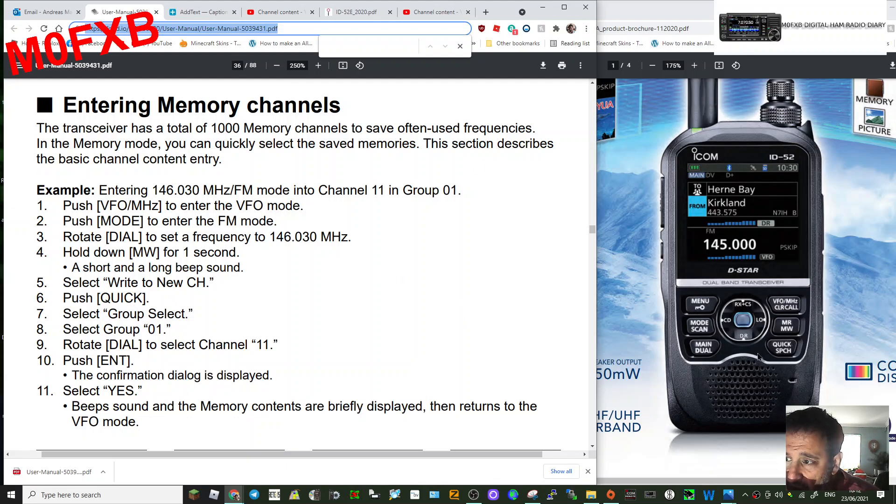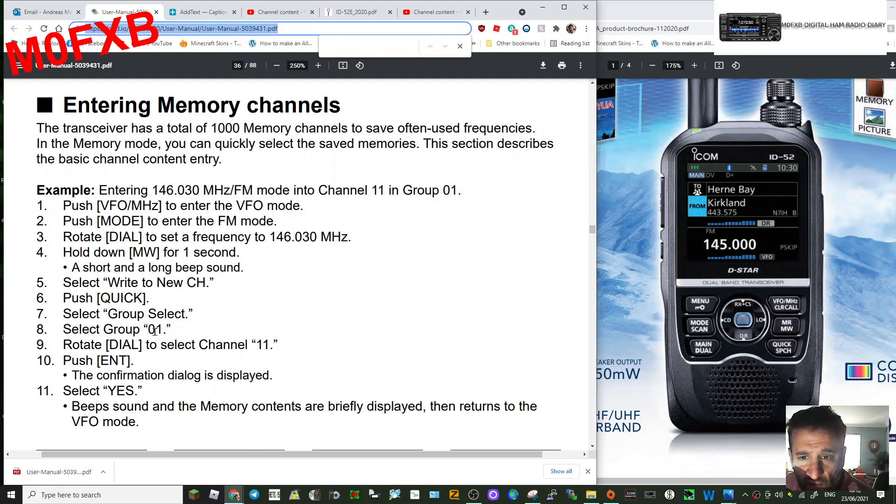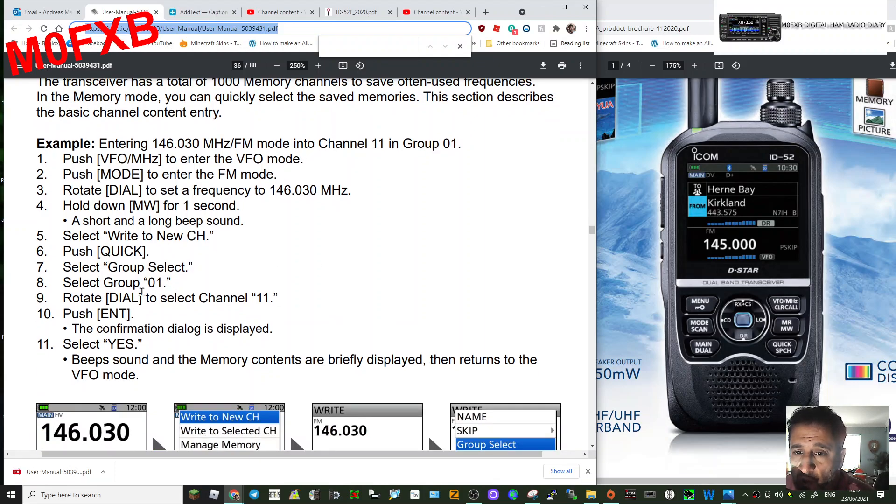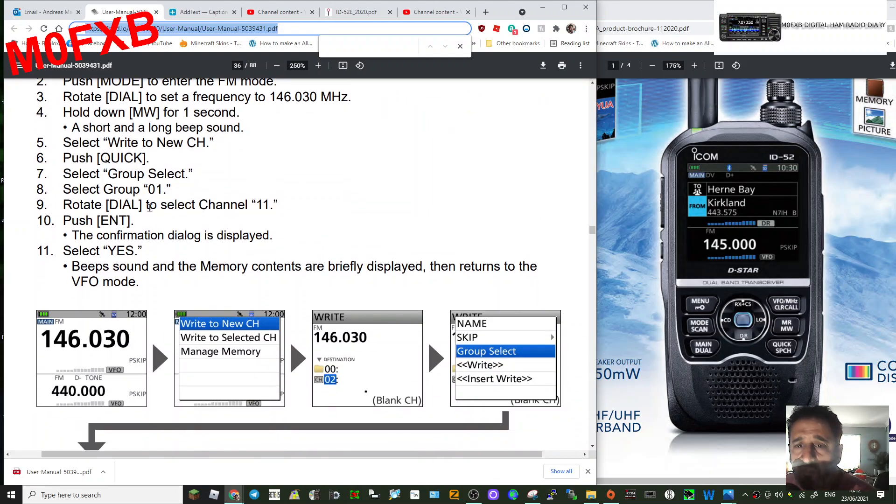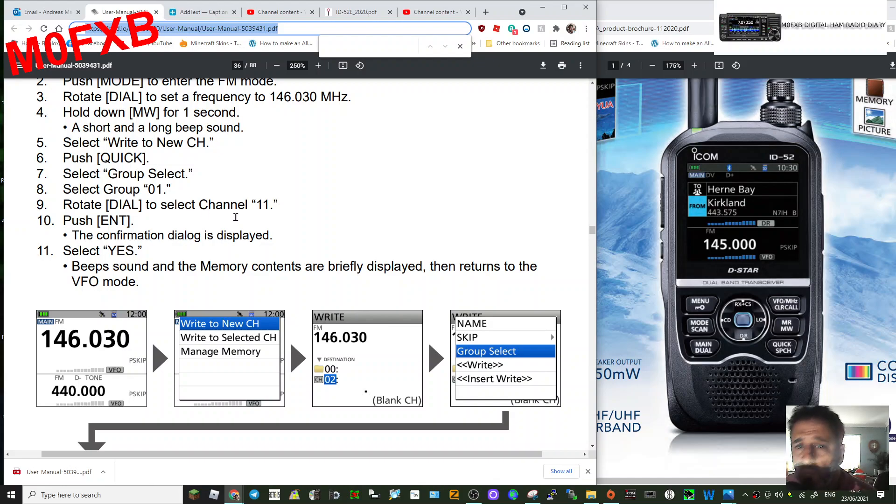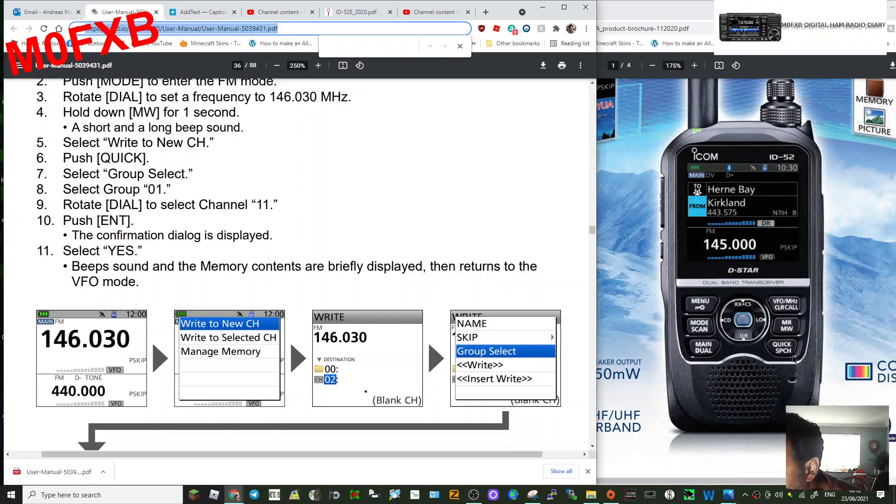Quick, and then you'll get the option to select a group. For example, let's just select group number one. So once we're in group one, rotate the dial and select a channel. Say for example, we've selected channel 11, and then push Enter. So the Enter button...